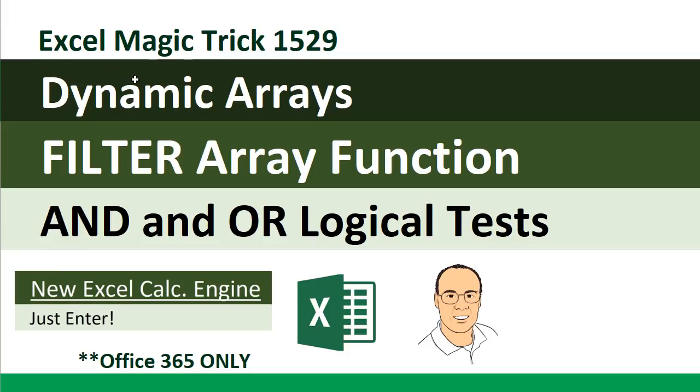Welcome to Excel Magic Trick number 1529. This is our last video about dynamic arrays, at least for now.